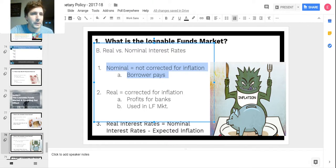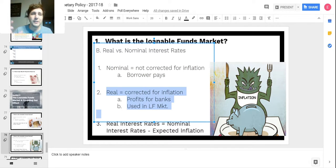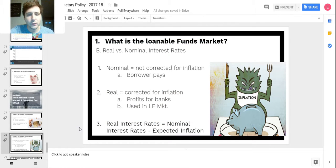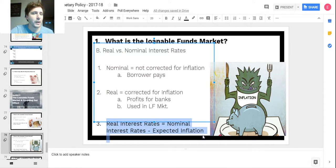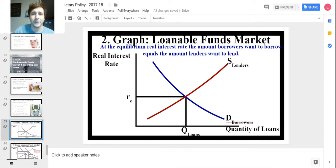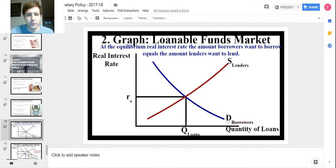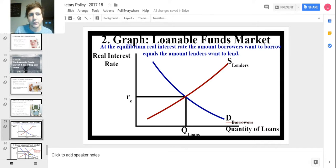The nominal interest rate is what the borrower actually pays — not corrected for inflation. The real interest rate is corrected for inflation — that's actually the profit of the banks. They charge nominal, but a portion of that is inflation, so they only keep the real interest rate as actual gain. The equation: nominal minus inflation equals real. In the loanable funds market graph, you have a downward-sloping demand curve, upward-sloping supply curve, with real interest rates on one axis and quantity of loans on the other.